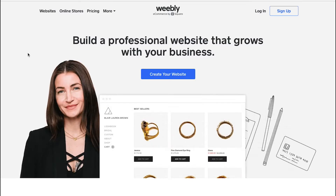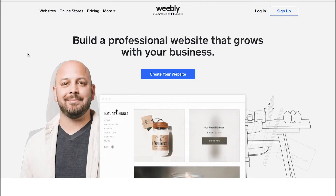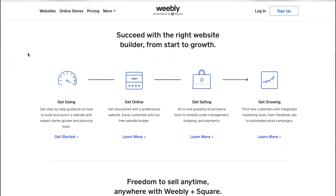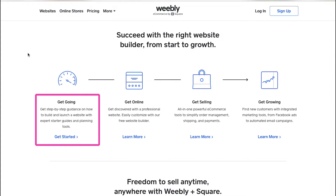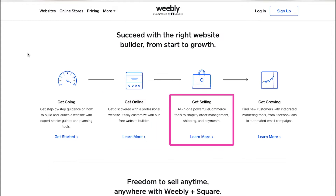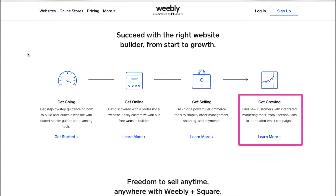Weebly is a website and e-commerce service with which you can access customizable web page designs and useful tools to build your website and grow your ideal business. With Weebly you can get step-by-step guidance on how to build and launch a website with expert starter guides and planning tools. You can get discovered with a professional website created with their free website builder, get an all-in-one powerful e-commerce tool to simplify order management, shipping and payments, and grow by finding new customers with integrated marketing tools from Facebook ads to automated email campaigns.